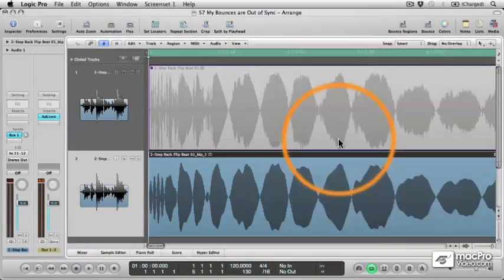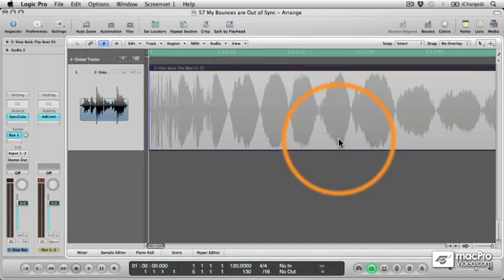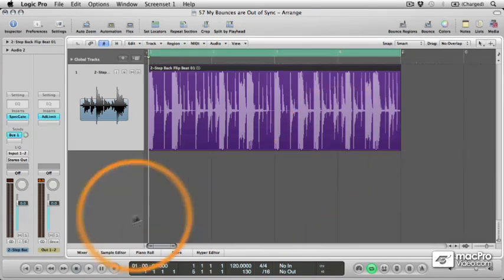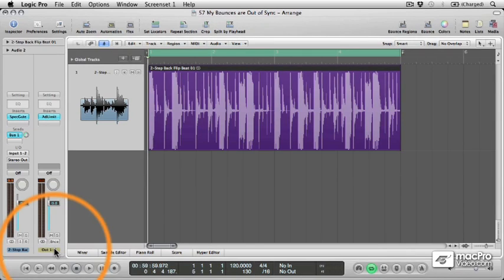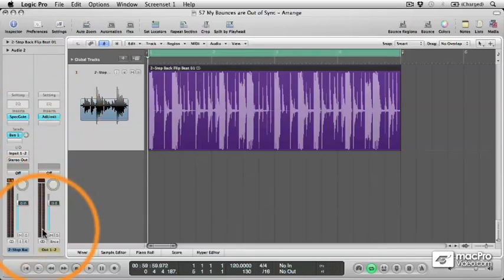Let's delete that then, and this time see what happens if we bounce the file from the stereo output. Now when you bounce from the stereo output, unlike with Bounce in Place, all plugins in the signal path will be included in the rendered file.